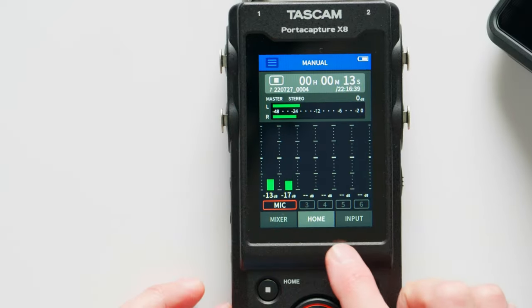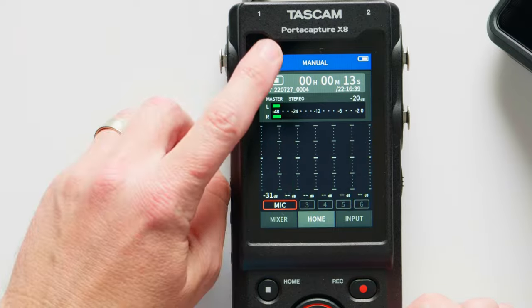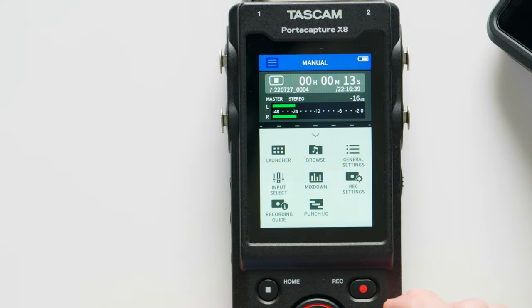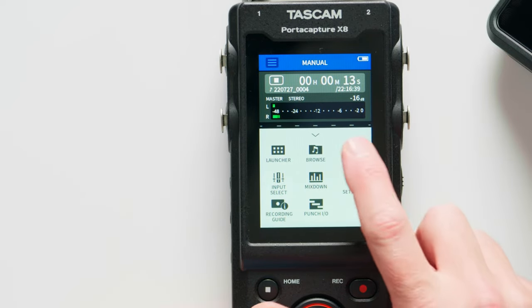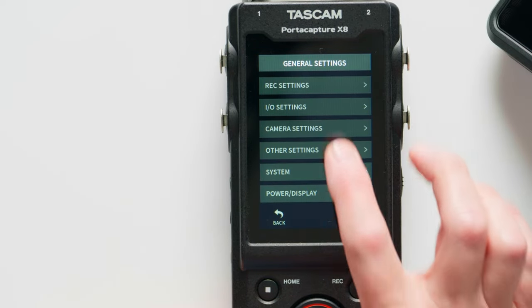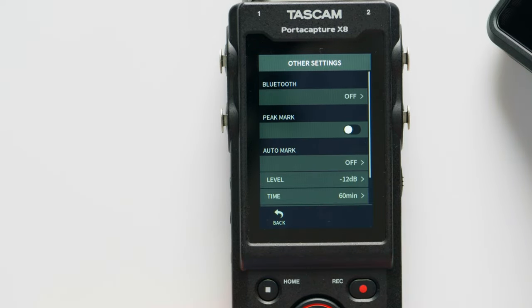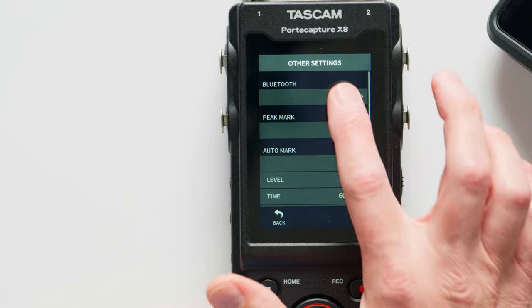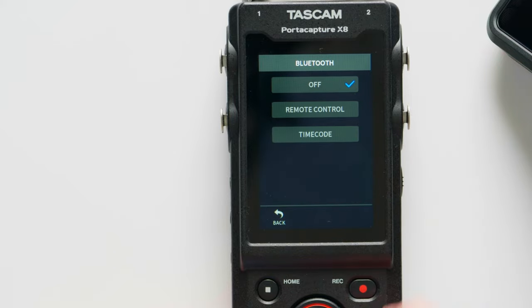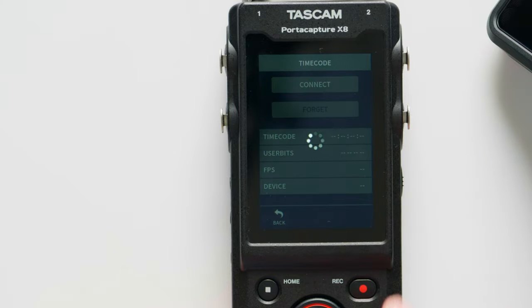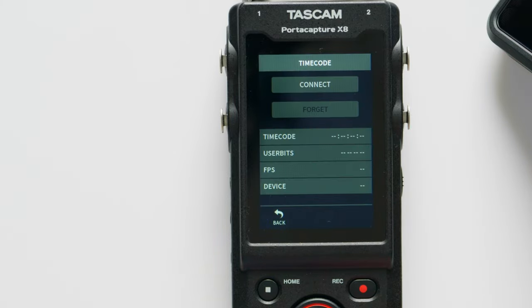First I want to turn on timecode in the X8. To do that, go into the menu, go to General Settings, Other Settings, and then Bluetooth, and set that to timecode. Now as you can see, it's waiting to connect.